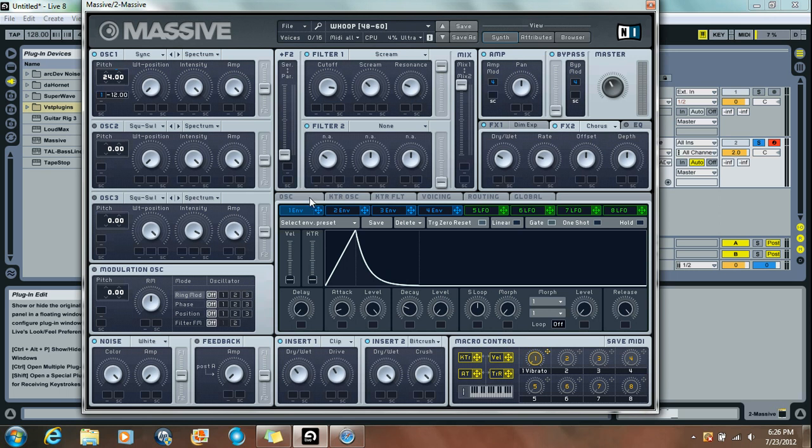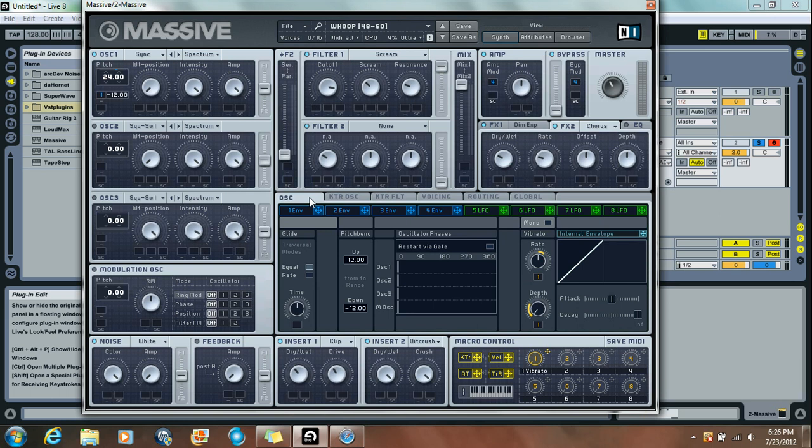Moving on to this section. Very important for the Oscillators tab. The Pitch Bend option, you want to put the Pitch Bend up an octave and down an octave.